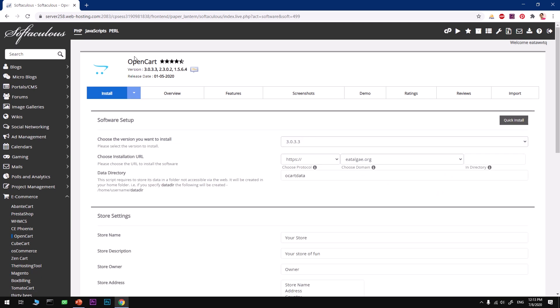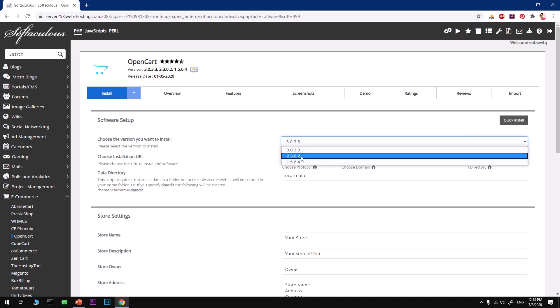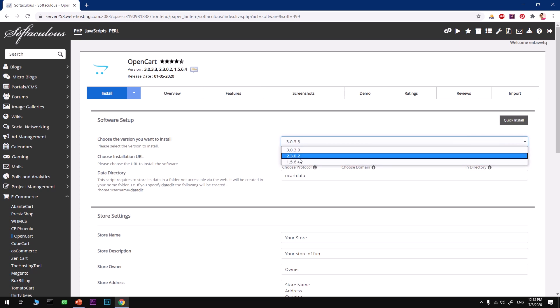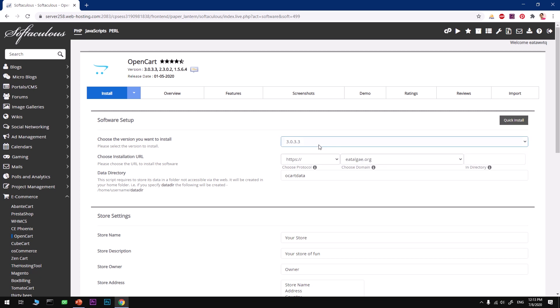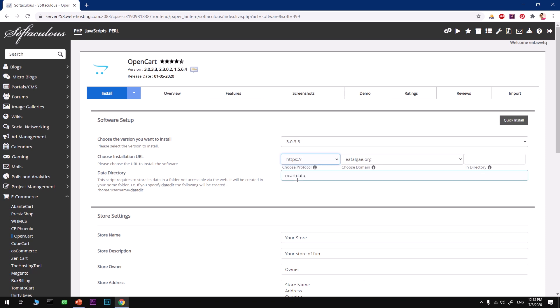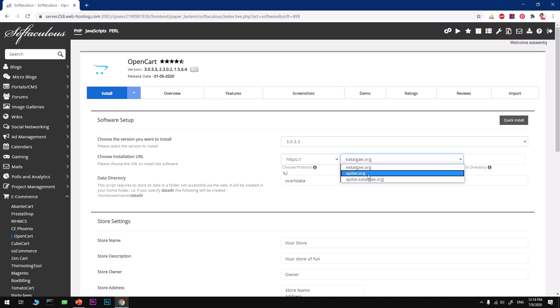You can see you have few options. You can go with 2.3, 1.5, and the most latest one is 3.0.3.3. Go ahead and select it, and go ahead and select appropriate protocol as well. I'll go with HTTPS and go ahead and select your domain name.